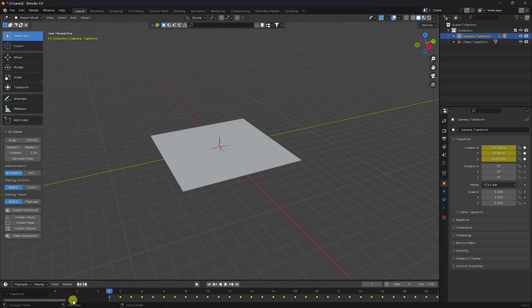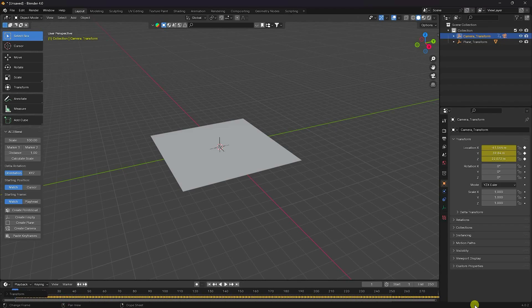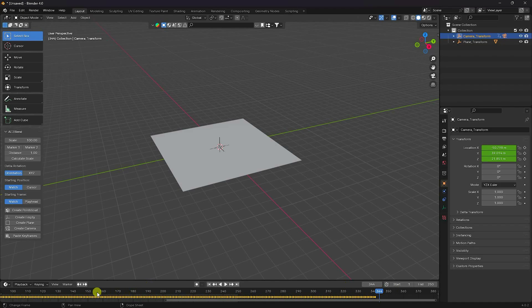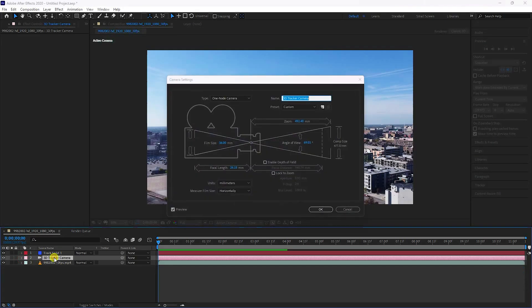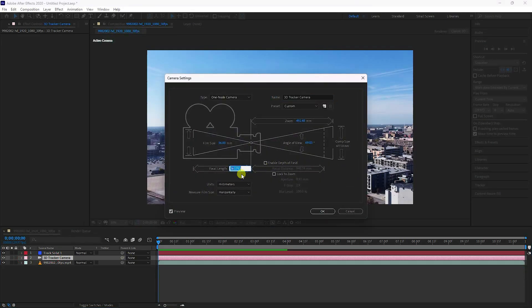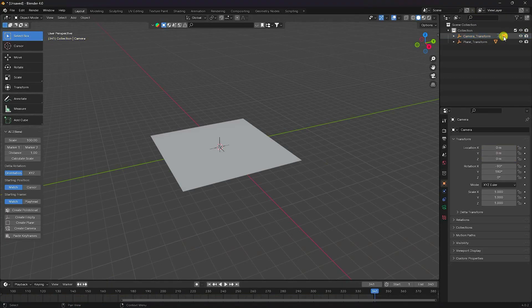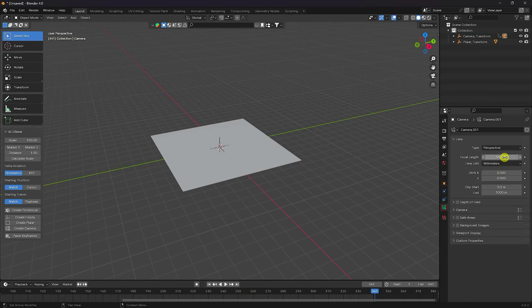Shift only one frame like this. See the end frame — go to the last frame here and set it to 340. That's my last frame. Go back to After Effects, double-click on the camera, and copy the focal length. Go to Blender and paste the focal length — that's it.